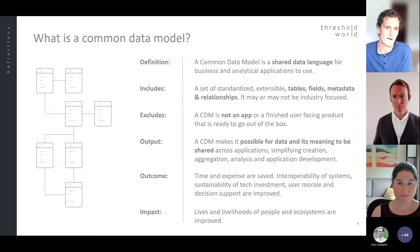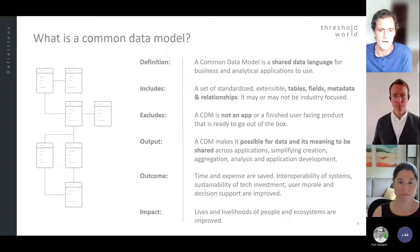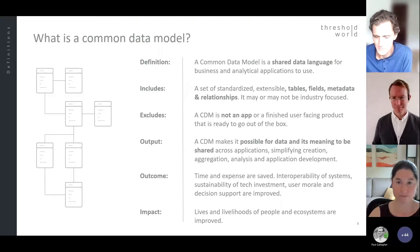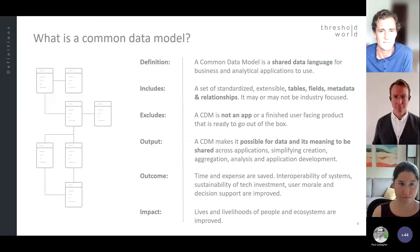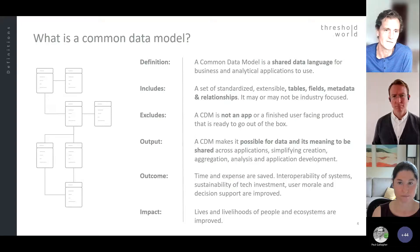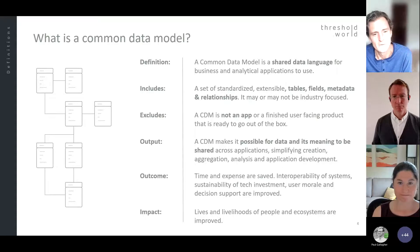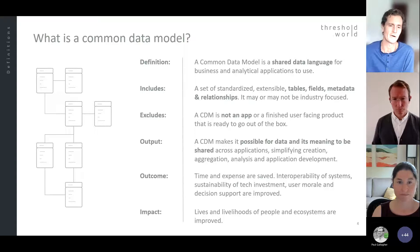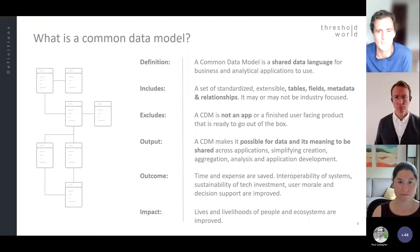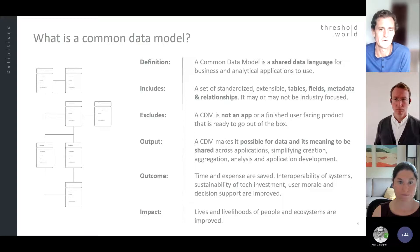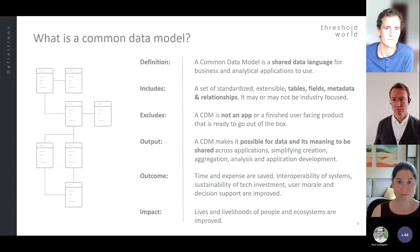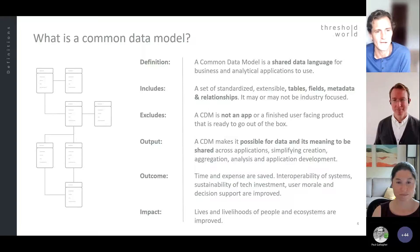The concept of a common data model has been around for a very long time, but the Common Data Model for Nonprofits attempts to address this challenge. There's been a lot of debate about what a common data model is and who has one. A common data model is a shared data language for business and analytical applications to use. That phrase — shared data language — is probably the very best piece to remember. It includes things like tables, fields, metadata, and relationships, and it may or may not be focused on a specific industry.